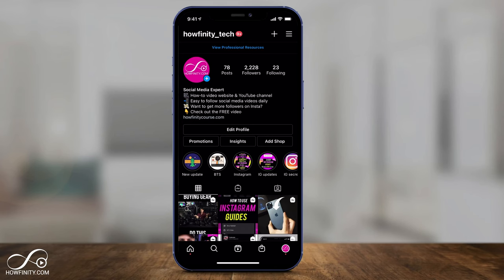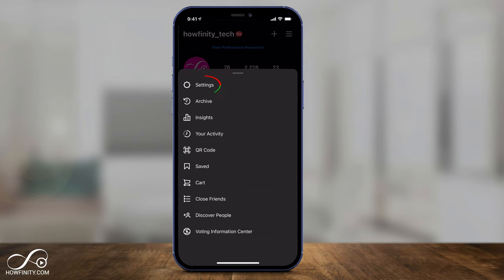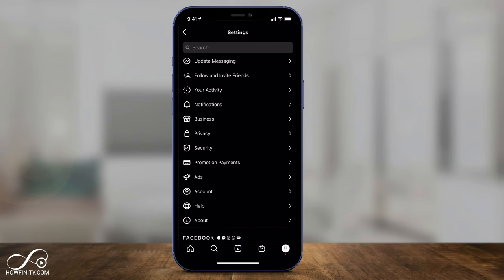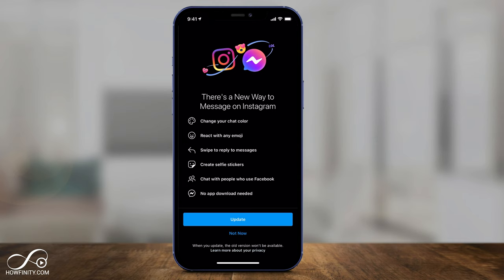To update, press the three lines on top, go to settings, and right there it says update messaging. If you click that, it shows you the new messages on Instagram and all the different things you're going to get. Again, if you press update, it's not something you can revert. So again, make sure you watch the other video — I just want to make sure people don't update and then get upset that they can't go back to the old message platform.